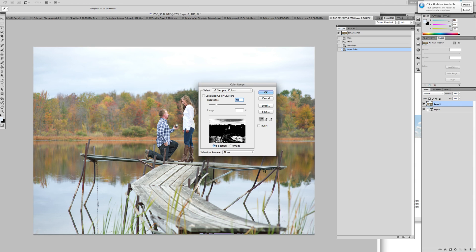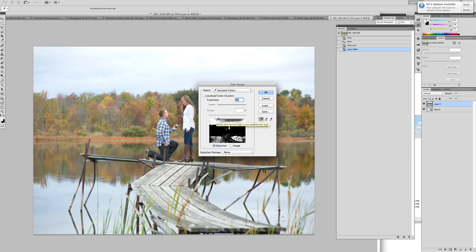When you pull up the color range, the white is what it's going to select and the black is what it's not going to select. We want white to be in the area we want to get rid of. So we want to get rid of the original sky.